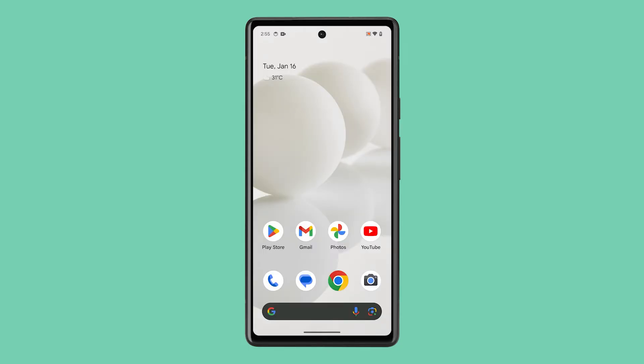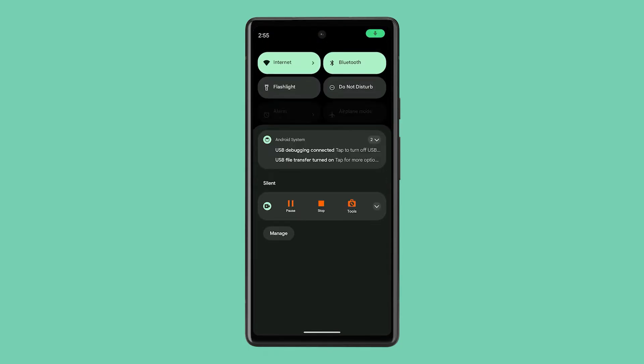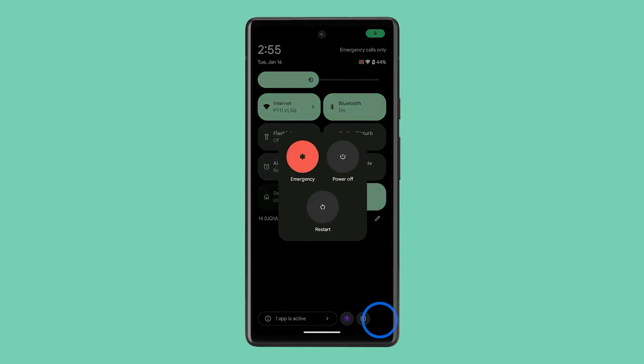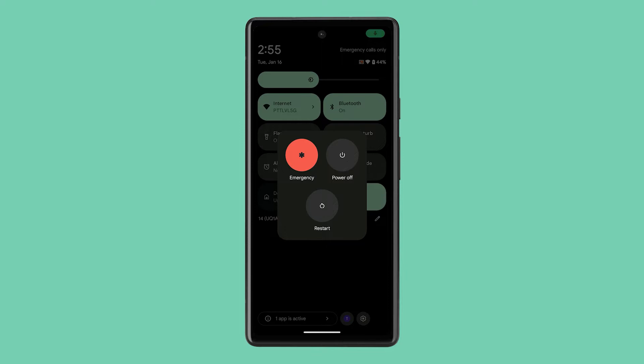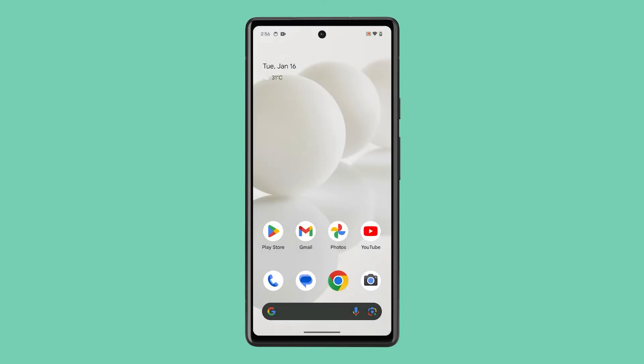Swipe down from the top of the screen twice to pull the Quick Settings panel. Tap the power icon at the bottom right corner of the screen. When the power options pop up, tap restart. Once the reboot is complete, try to see if it can now receive calls.